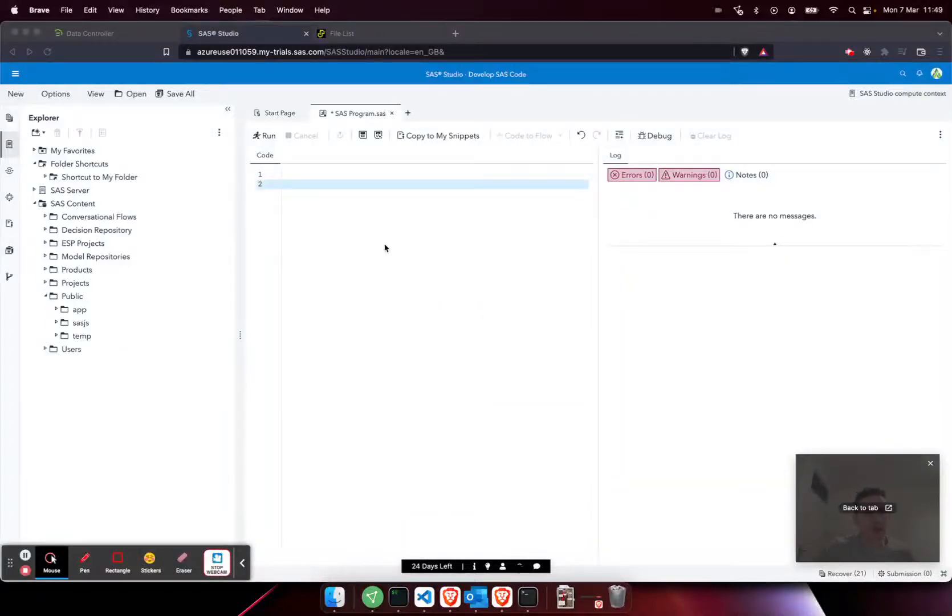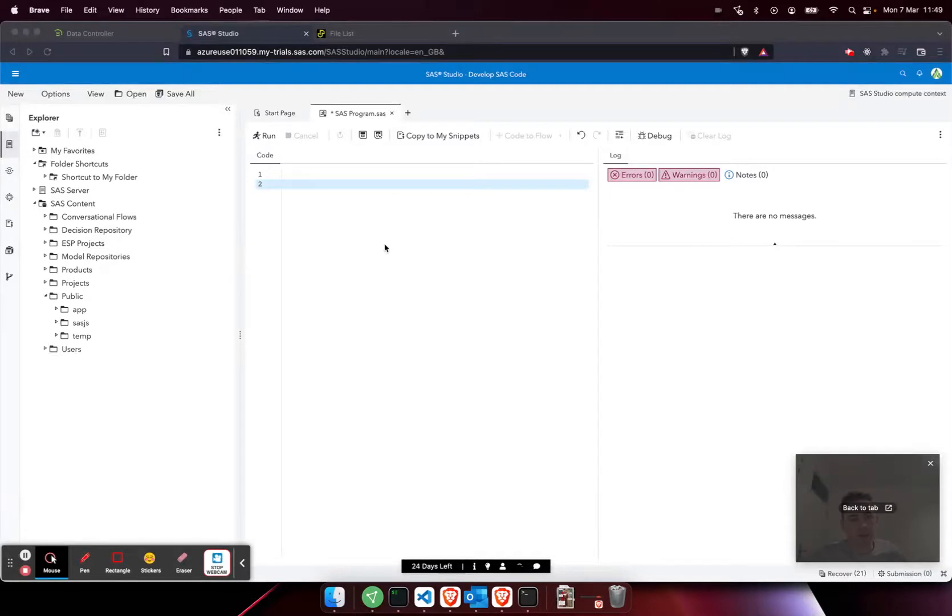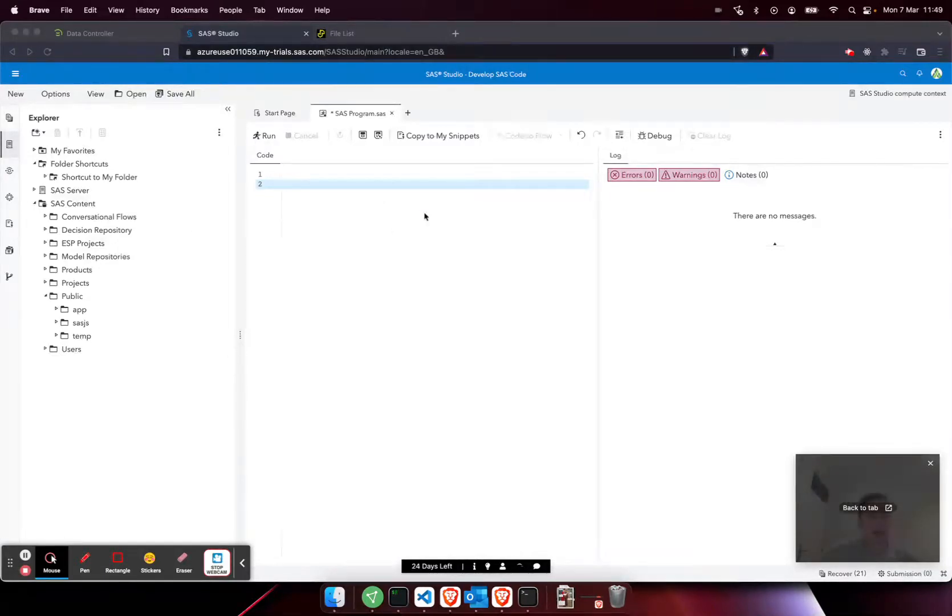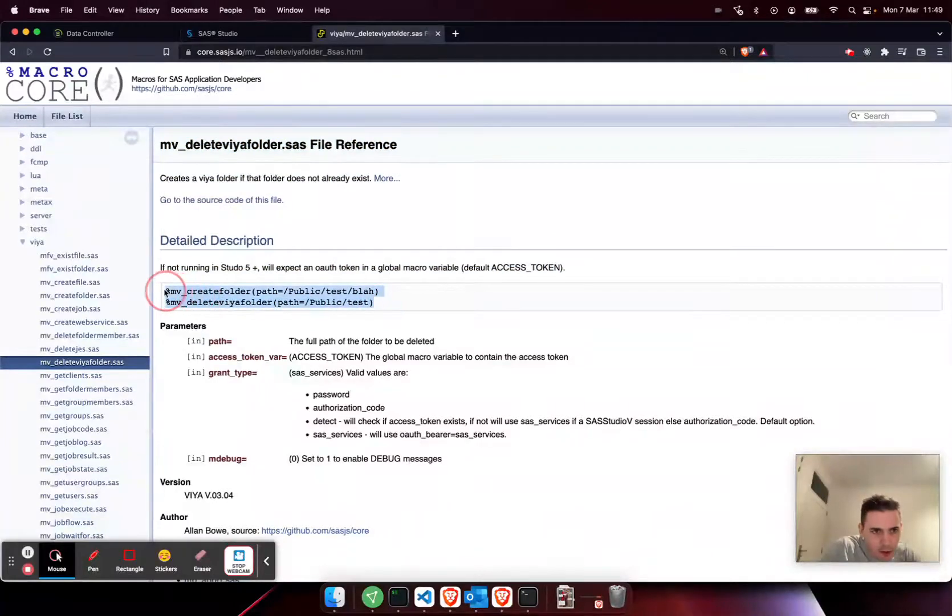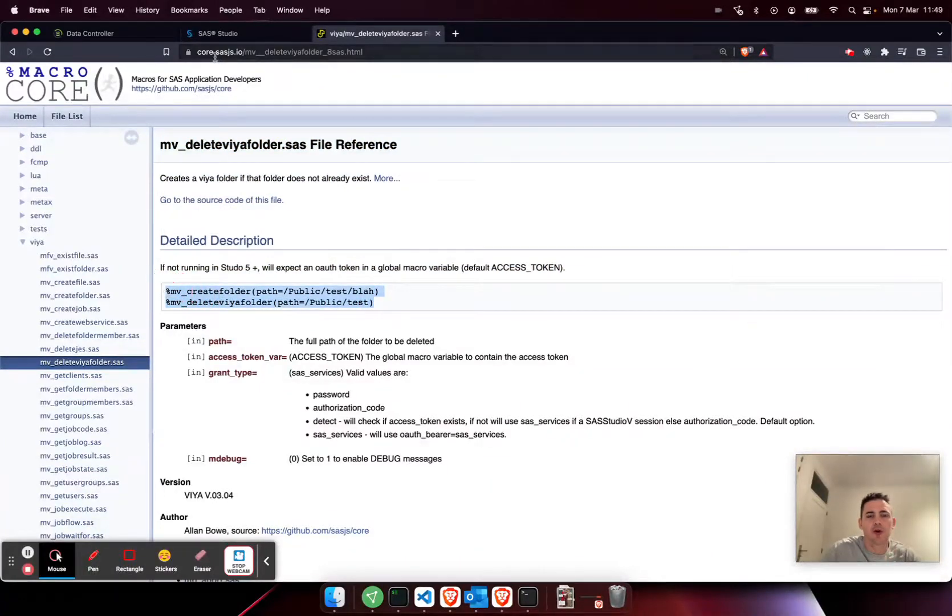Hello everyone, I'm going to demonstrate how you can create folders and delete folders both using SAS code and using terminal on Viya4. To get started in SAS Studio, I'm going to head over first of all to the core library.